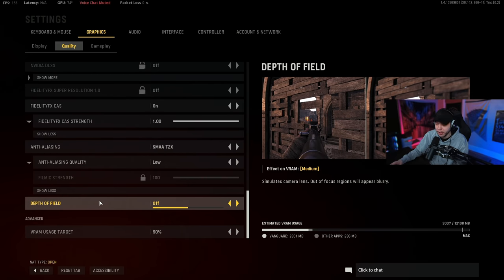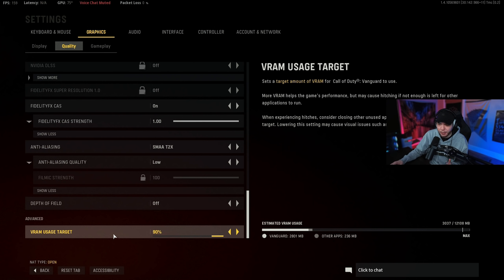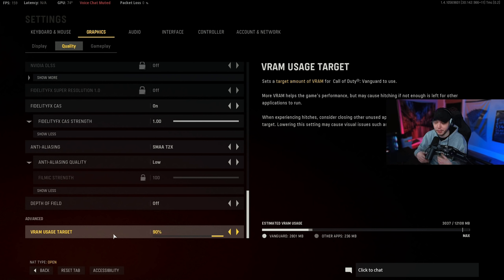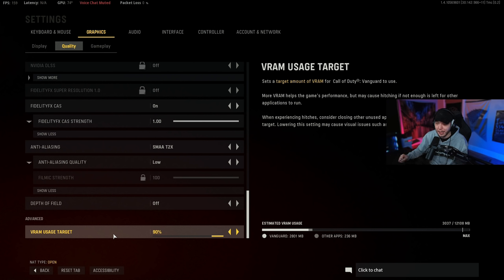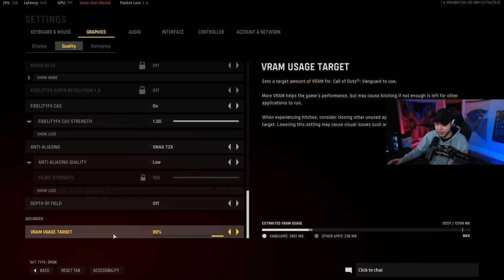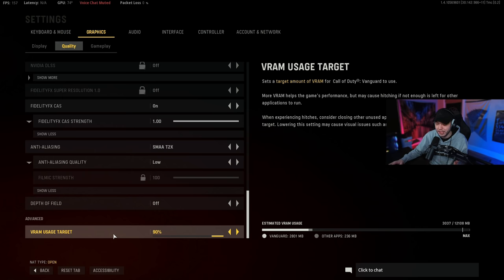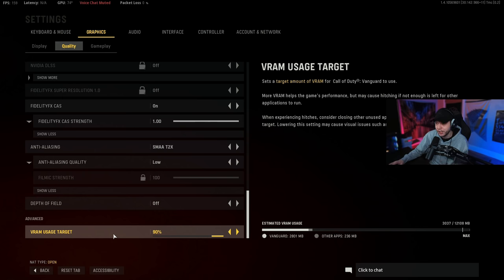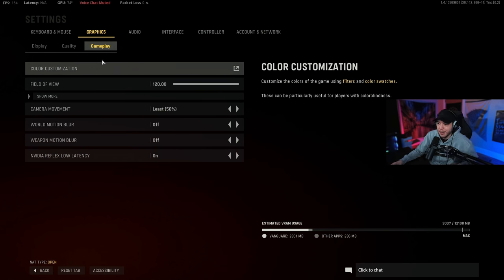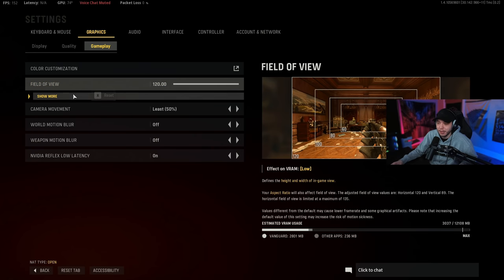Then depth of field we want this turned off, this is just added effects to the game that's gonna affect visibility. And then this VRAM target usage I have this turned all the way up so I can use as much of my GPU as possible in this game, but that could cause some stuttering and hitching or whatever. So if you are experiencing those issues try turning this down a little bit and see if that fixes the issue for you.